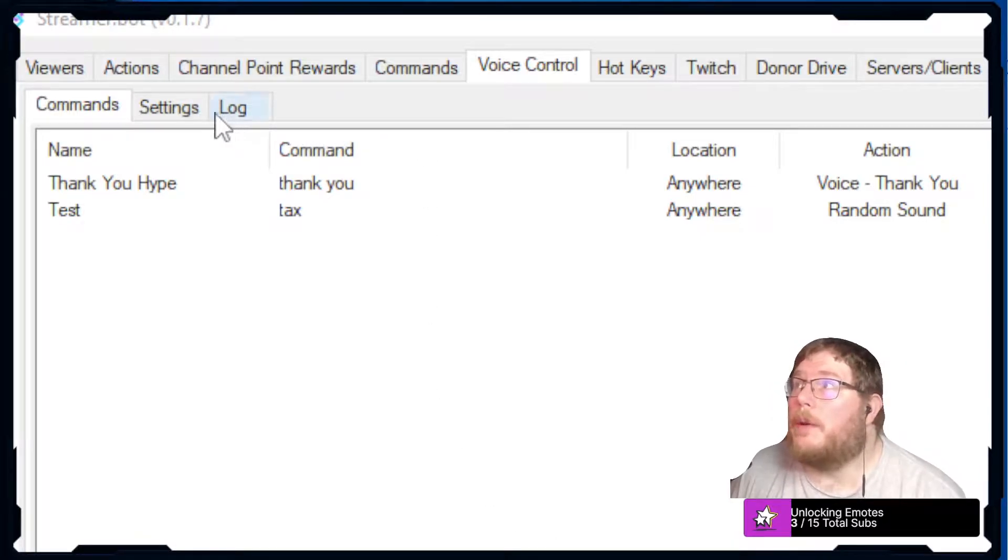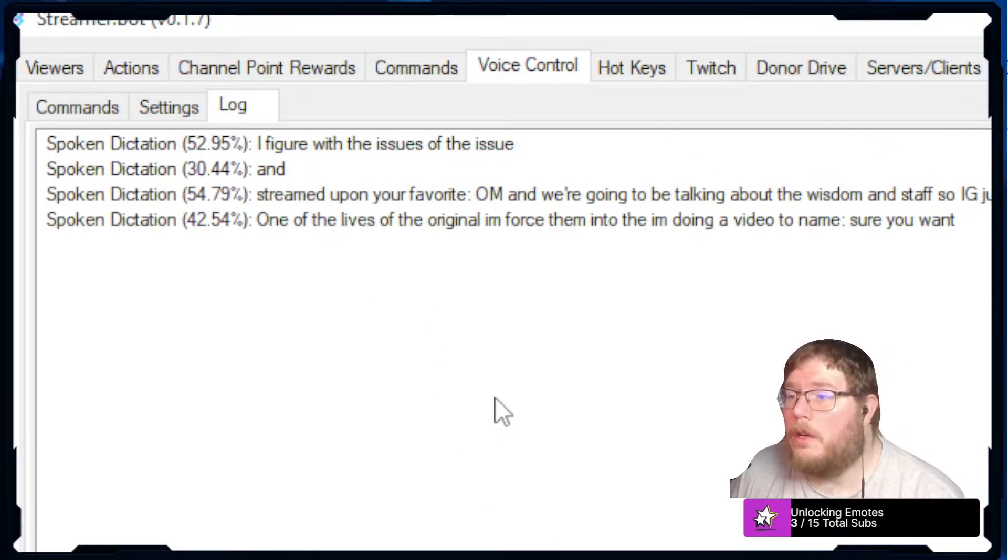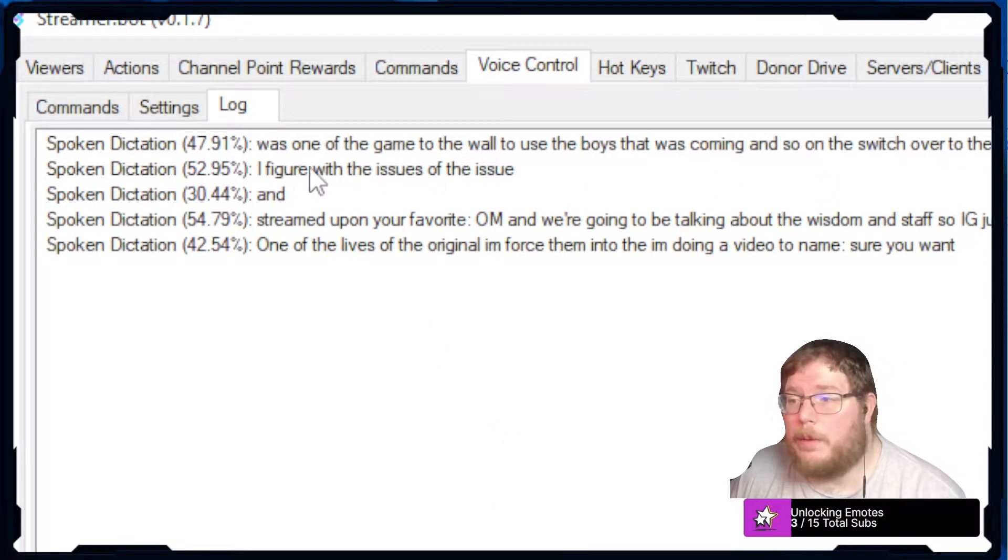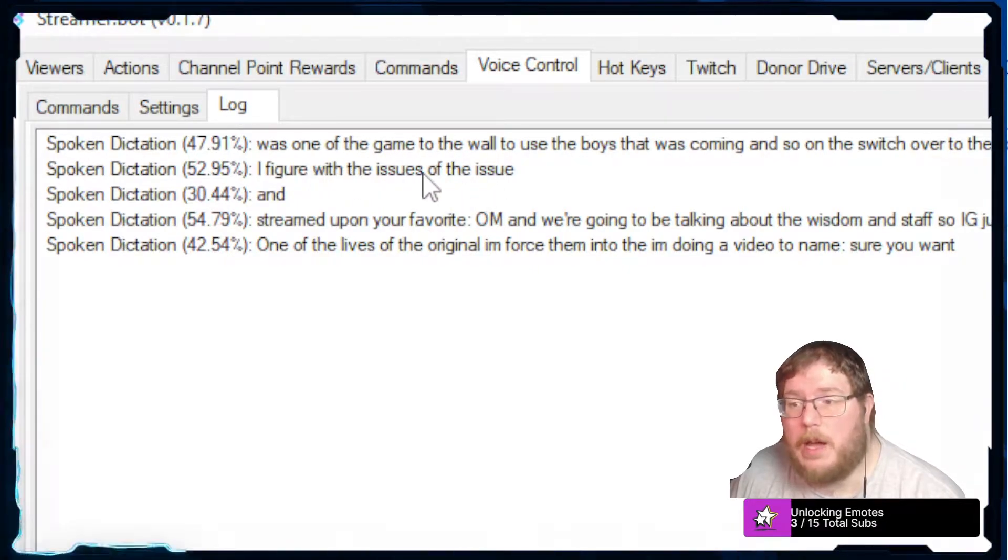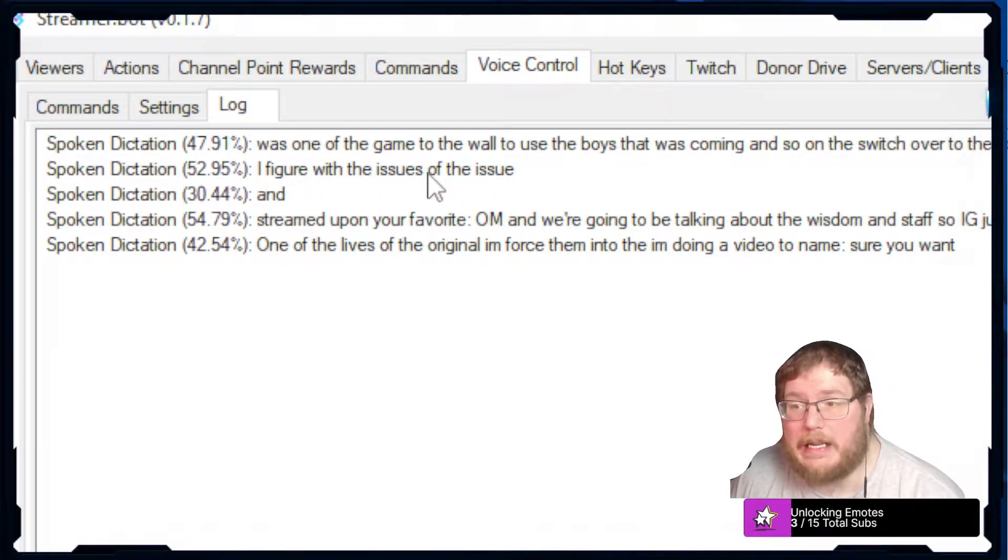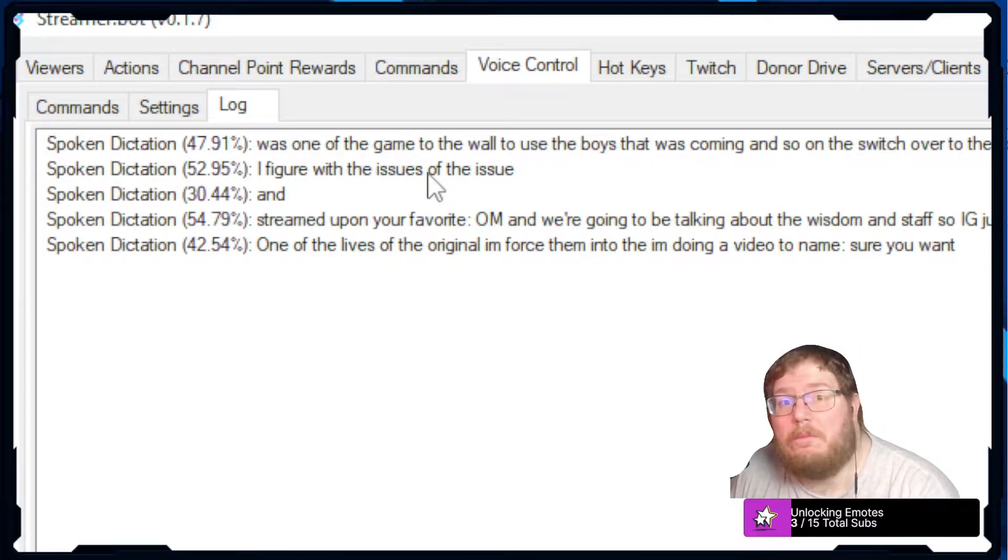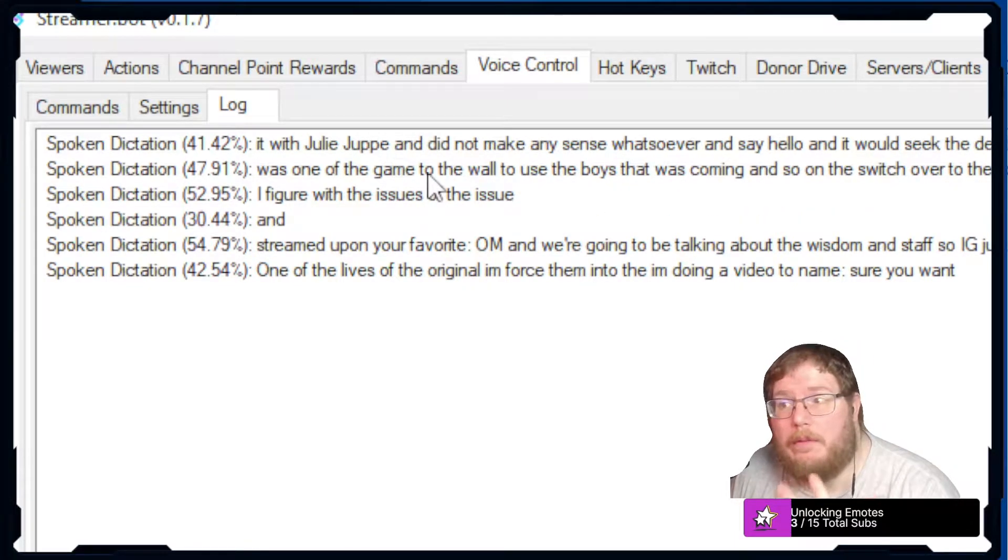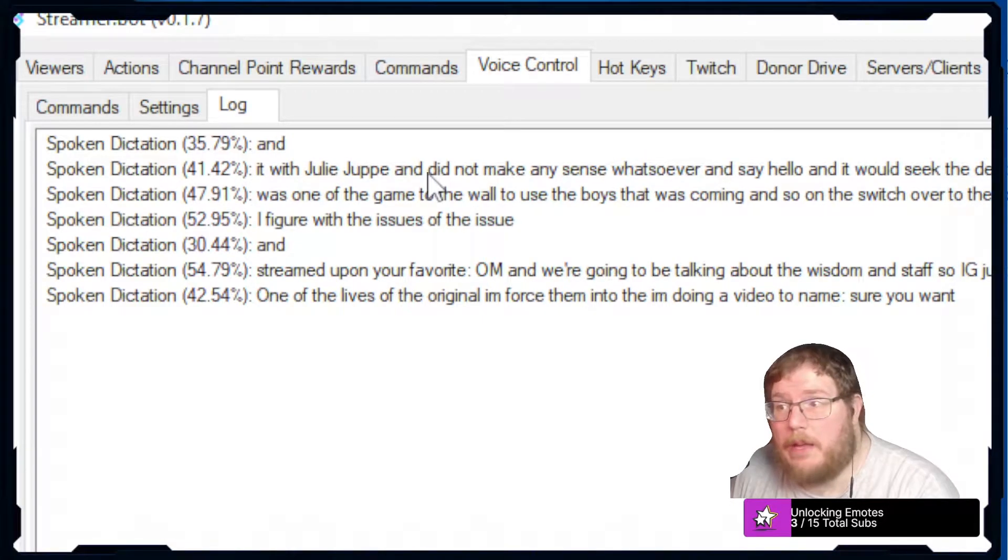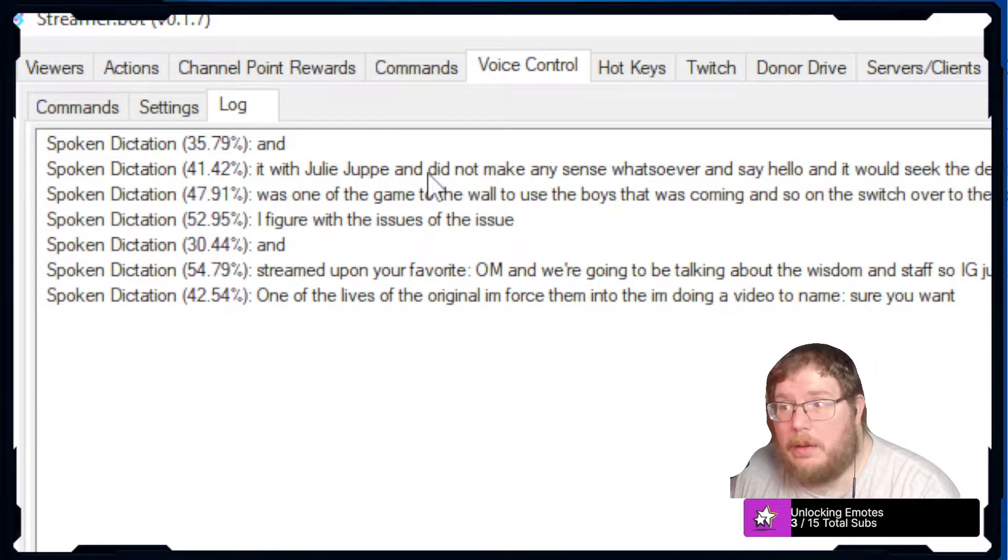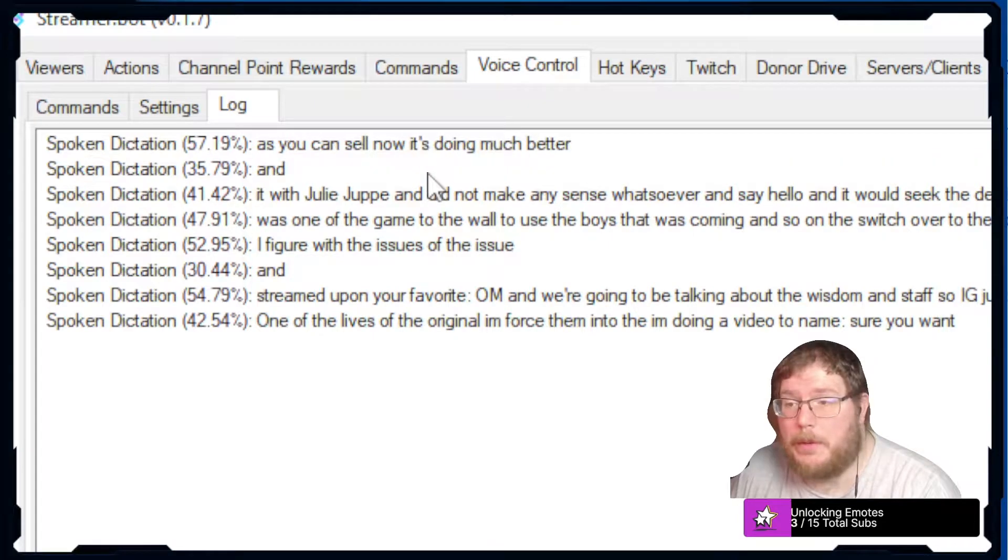When I would go into the log it would be garbled junk and not make any sense whatsoever. I would say hello and it would say fifth. And as you can tell now it's doing much better, and the reason why I was having issues with it was actually